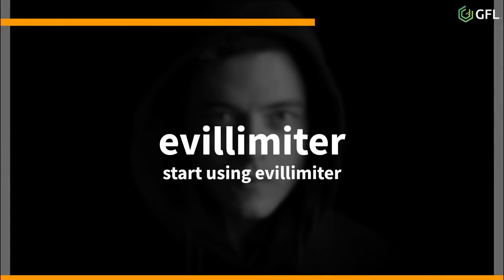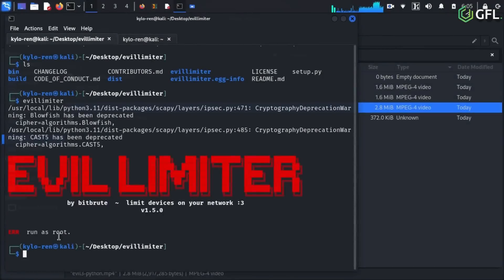We can now begin using Evil Limiter for blocking and limiting purposes. The first thing you must do is to use cd to navigate to the directory of Evil Limiter. Then you just type Evil Limiter at the prompt and it will start.